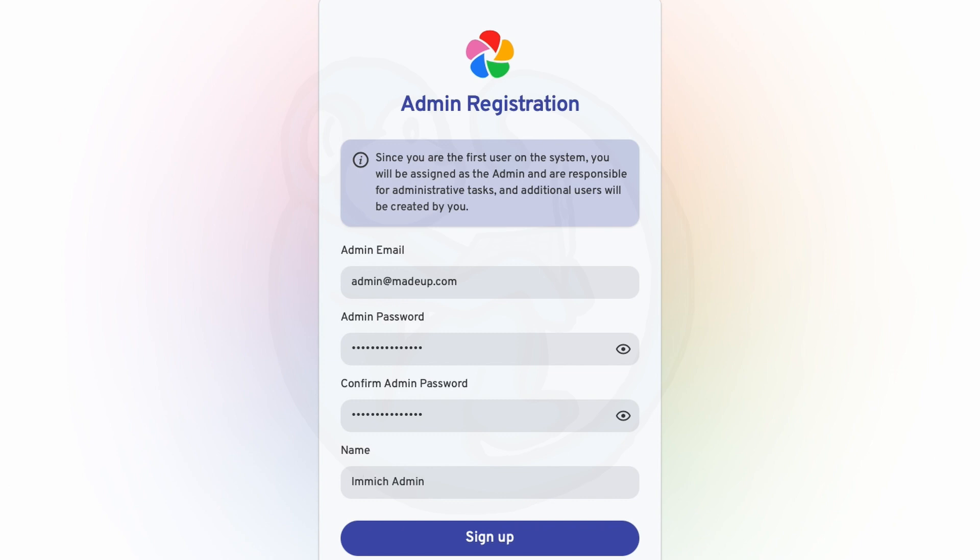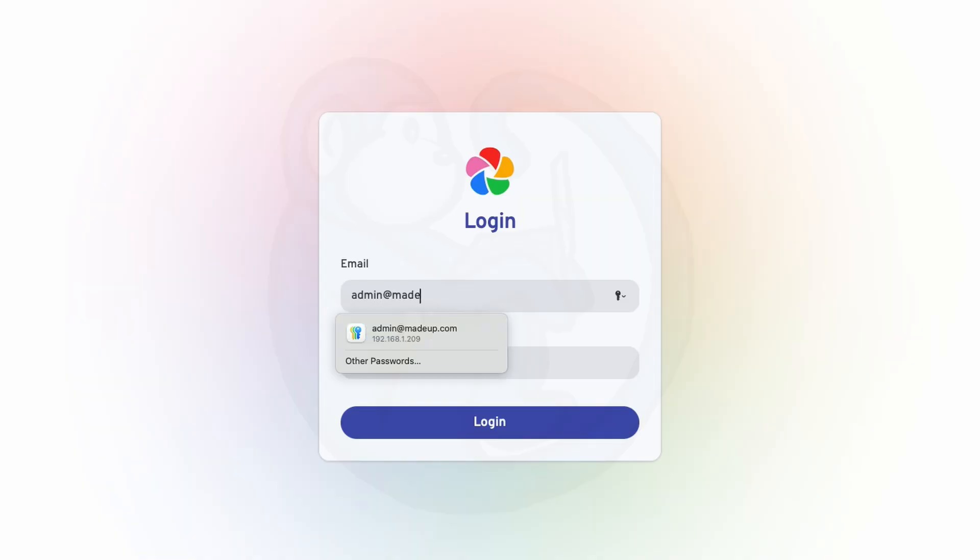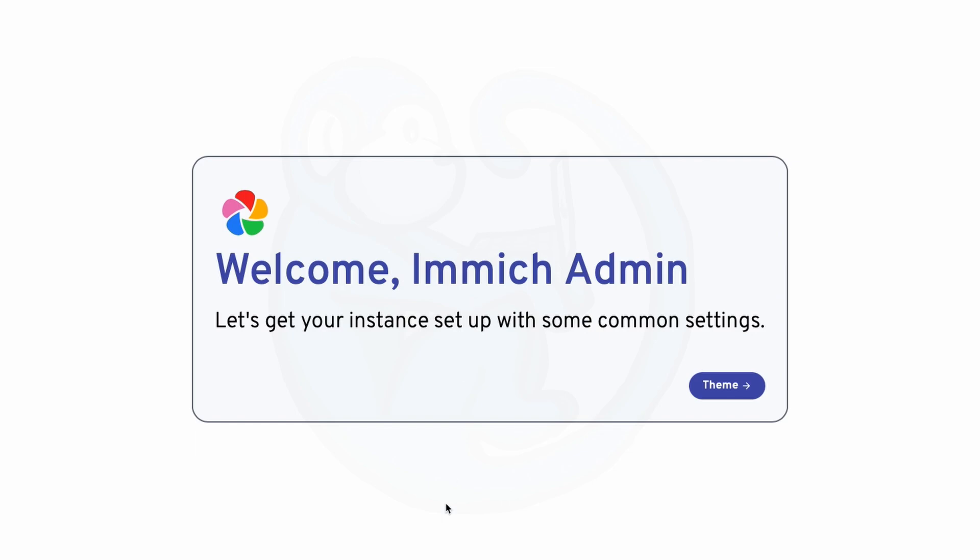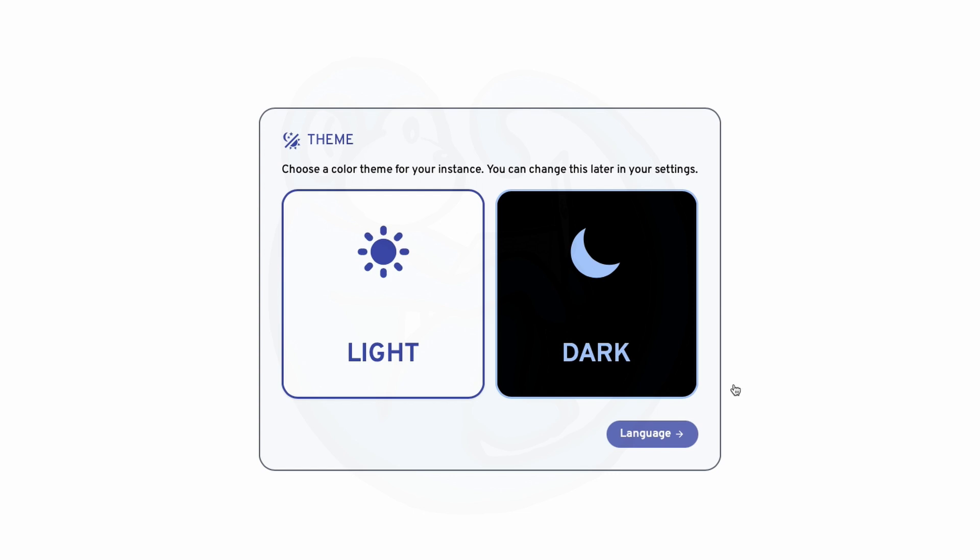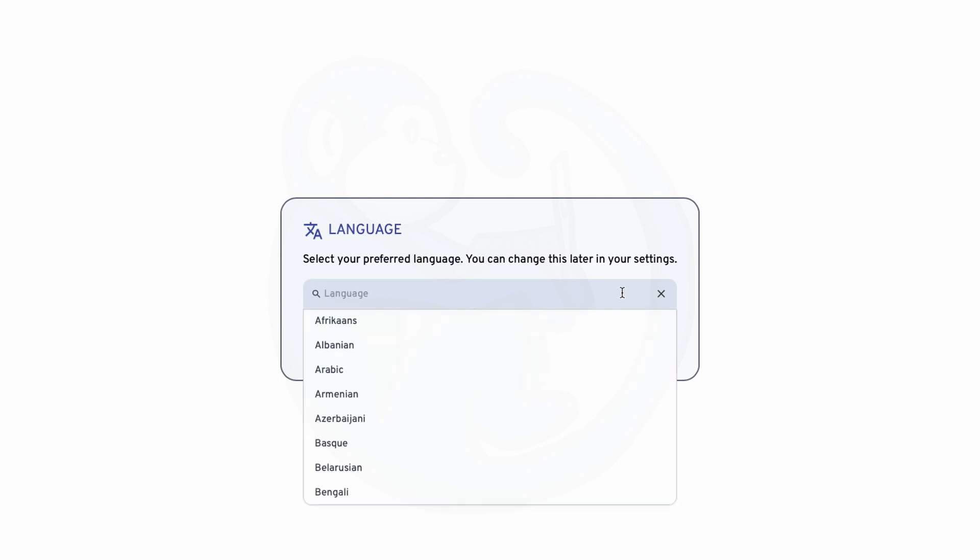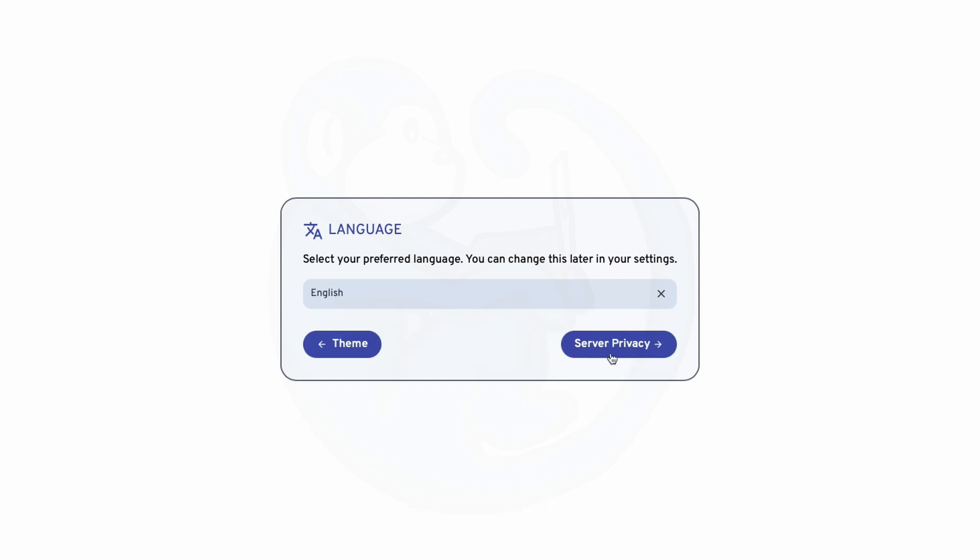And then once we get logged in, we get to set up the common settings. So it's going to ask whether you want a light or dark theme. I'm going to go ahead and pick light. And then it's going to ask for language choice. So English is my language of choice. I'm going to click next.